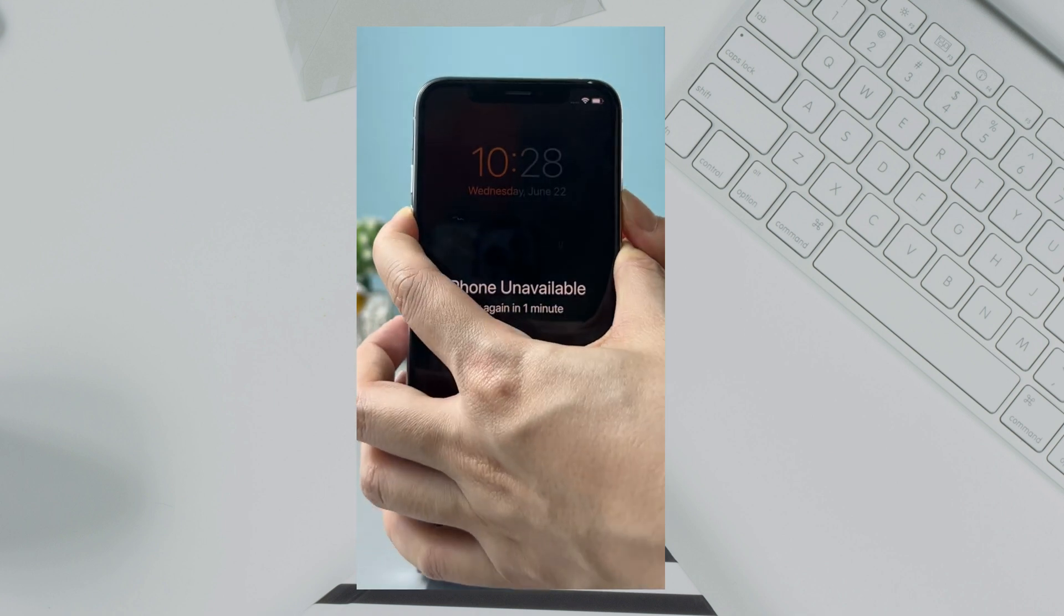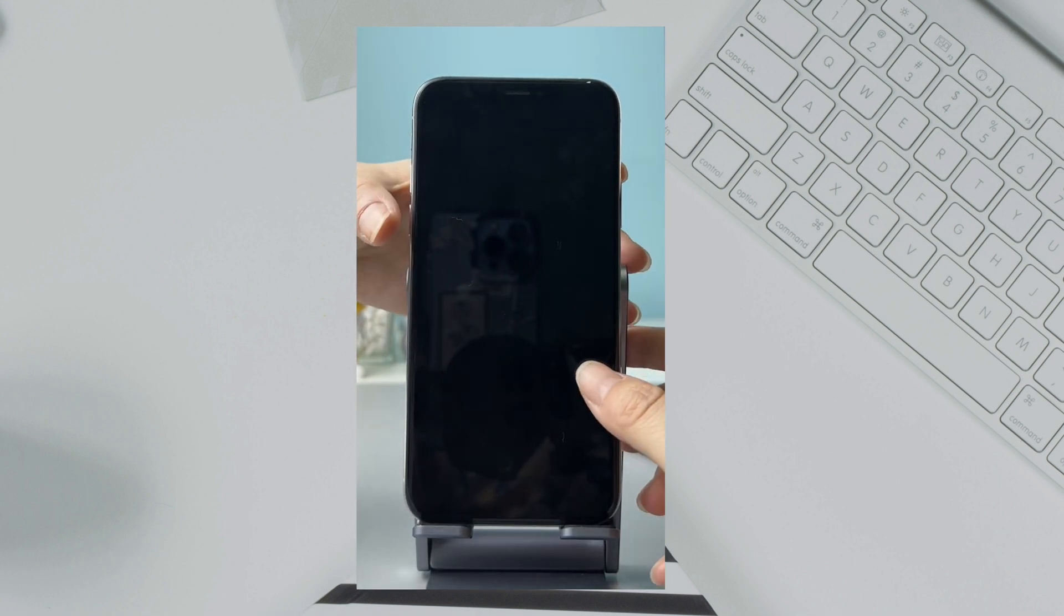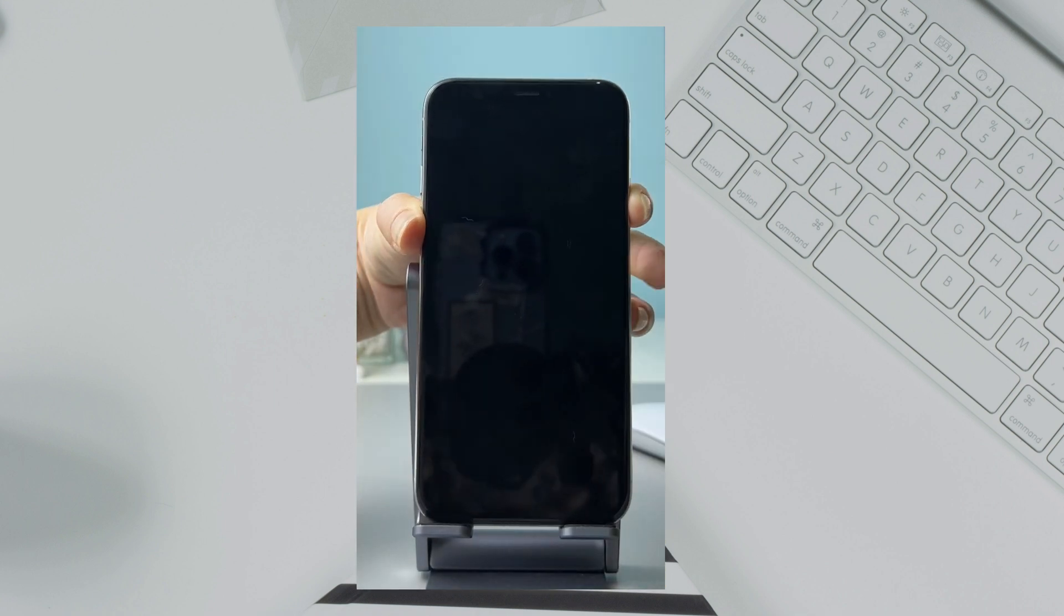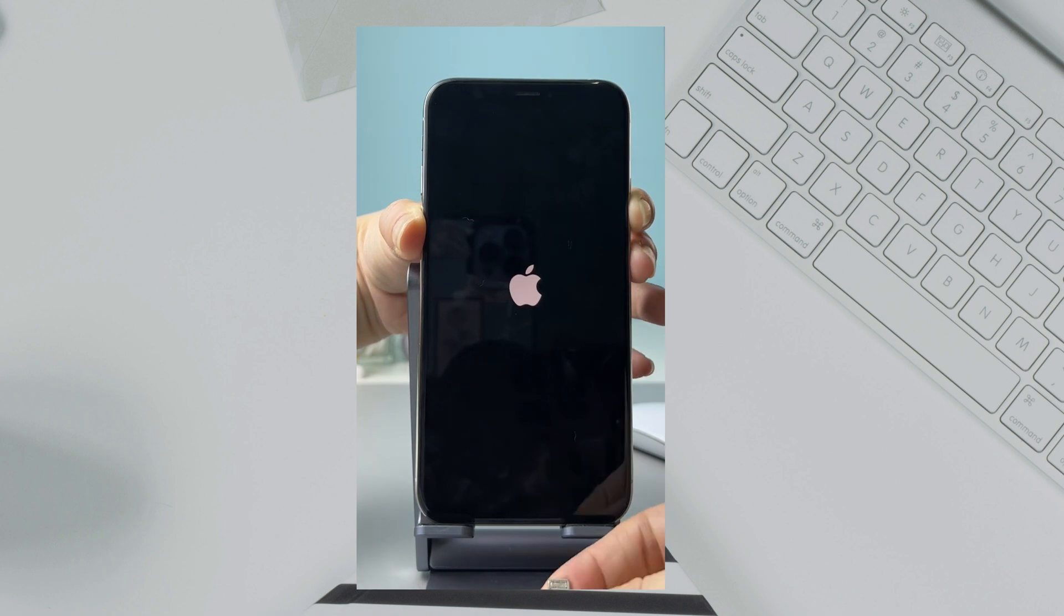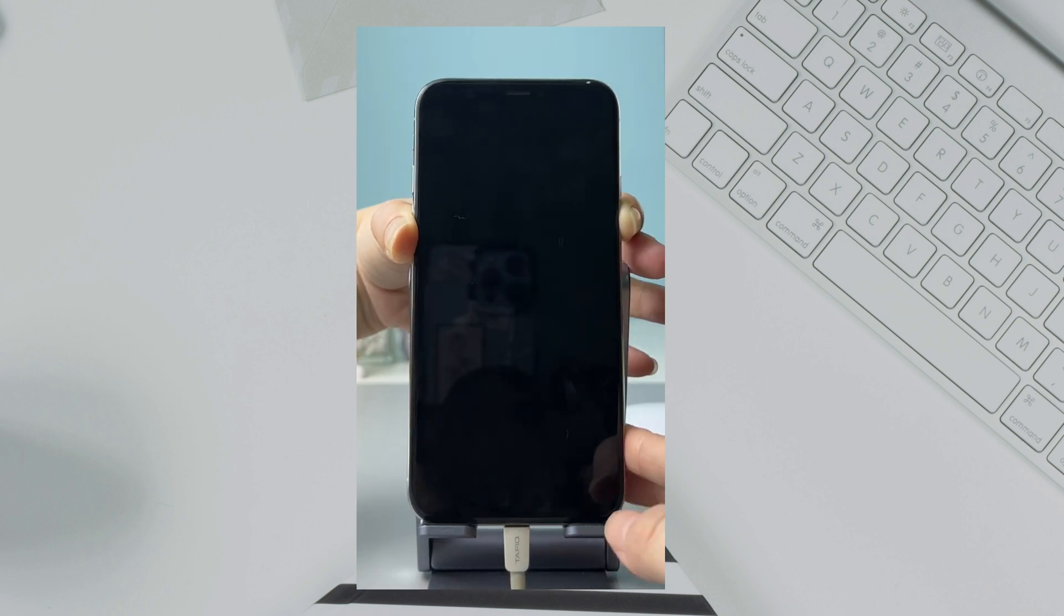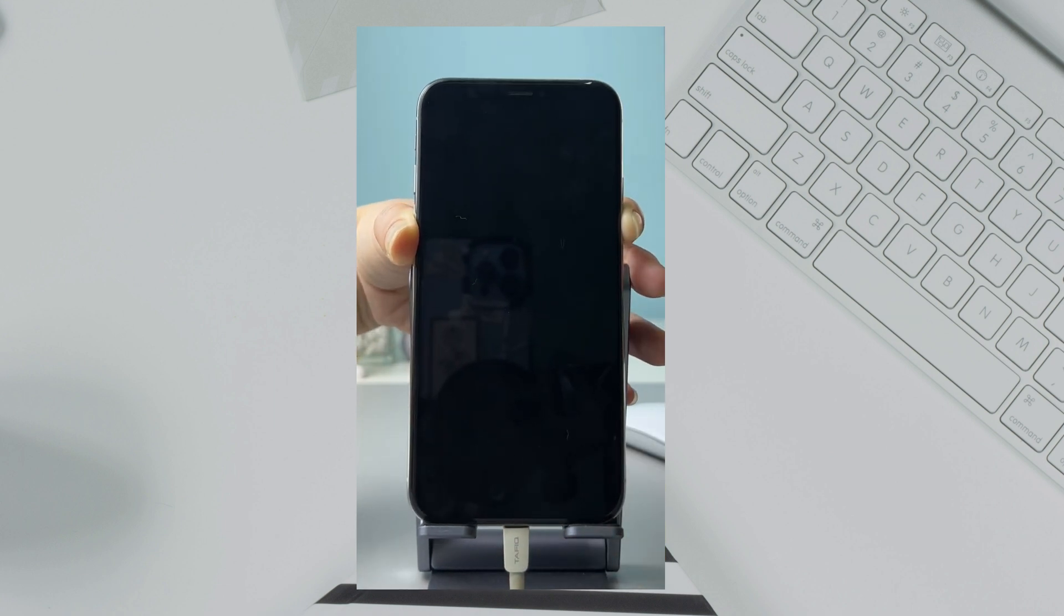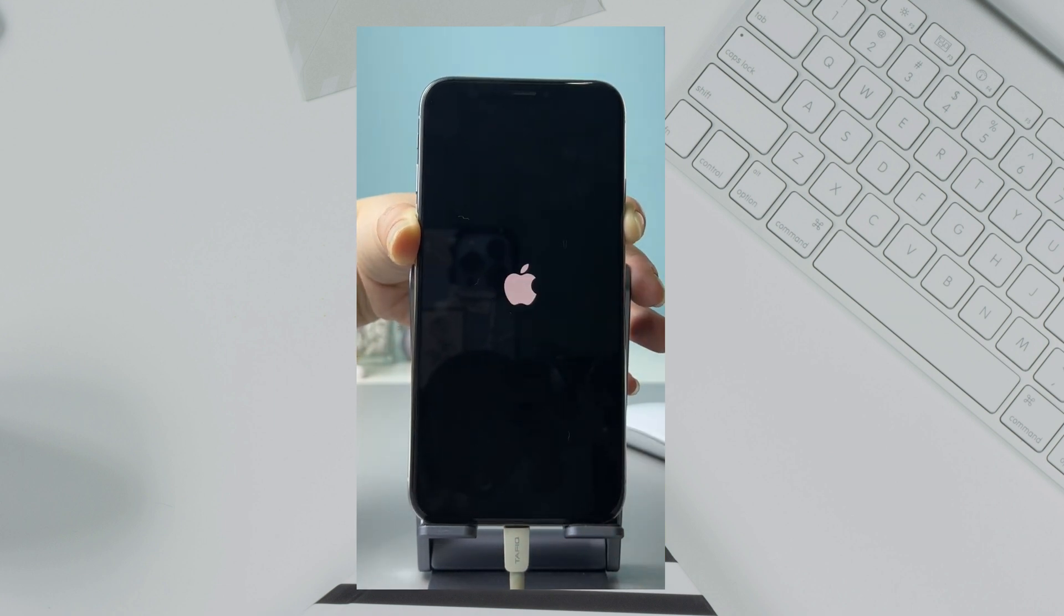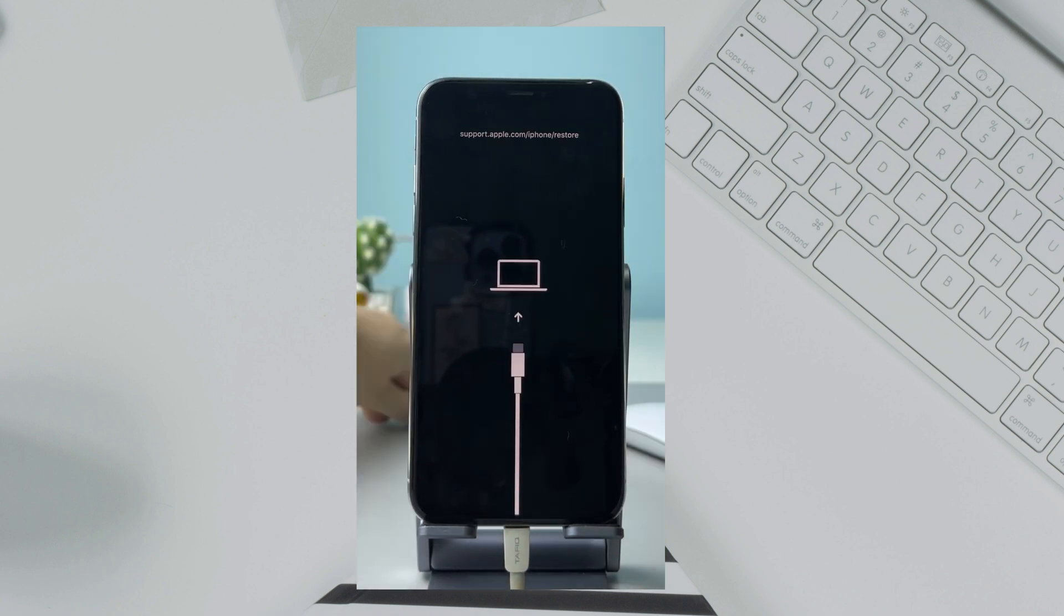Power off your iPhone. Press and hold the power button and volume down button at the same time. Connect your iPhone to your computer via USB cable.